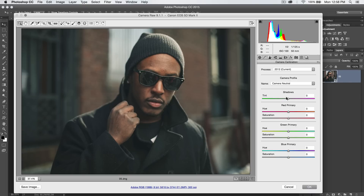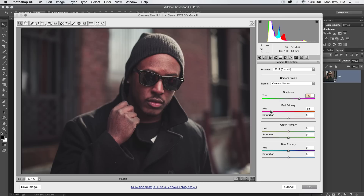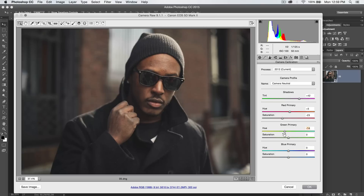You can also do things like shifting your shadows to pour more green into the image, or pour more magenta into the image. Maybe it needs to be a little bit more red. You can shift the primary red to be more of a pink or more of an orange, depending on what you're trying to do, and then adjust the saturation of that. The same thing with your greens and your blue channel.